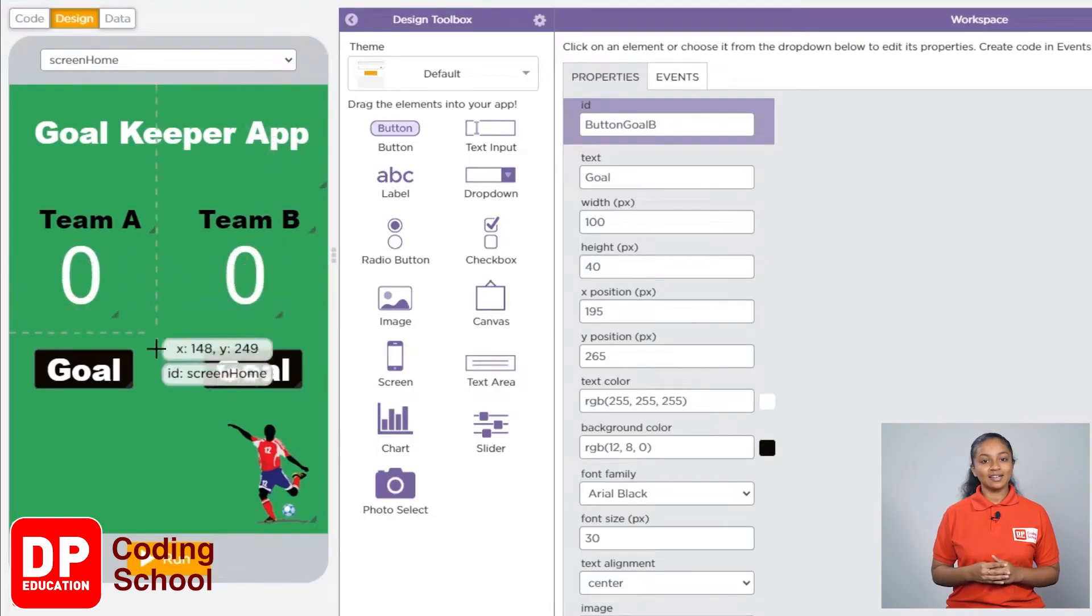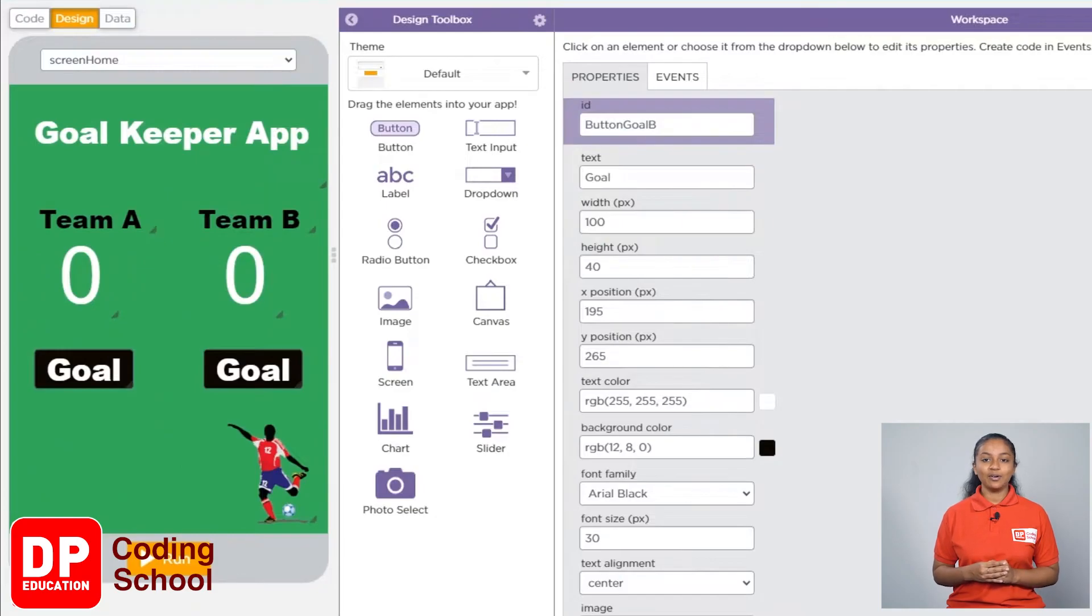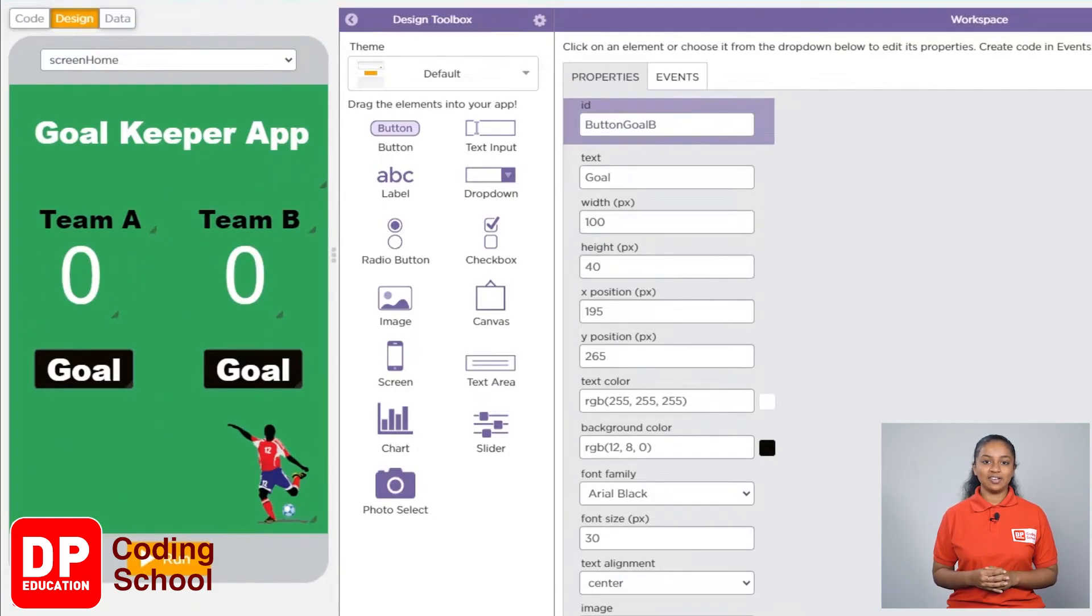Now we need another button called time up in order to see the winning team at the end of the match. Let's create that button.